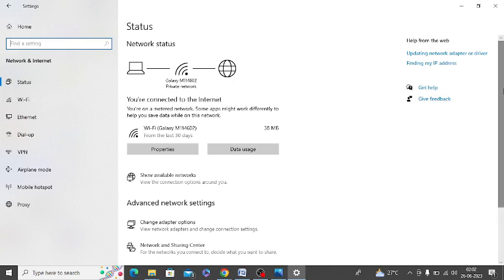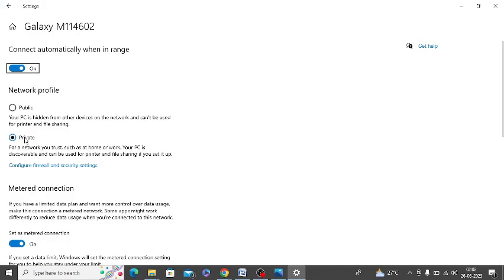Click on Properties in the network. Make sure that your network connection is private. I have already selected private here. If it's showing public for you, then you need to click on the private option.